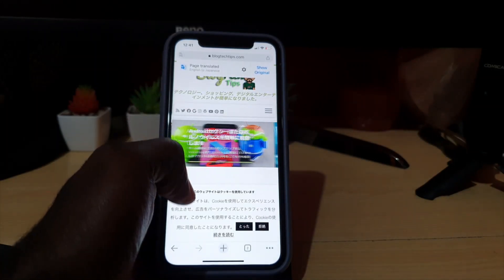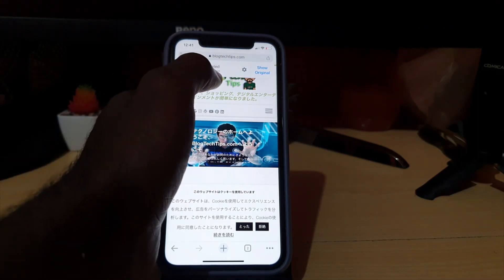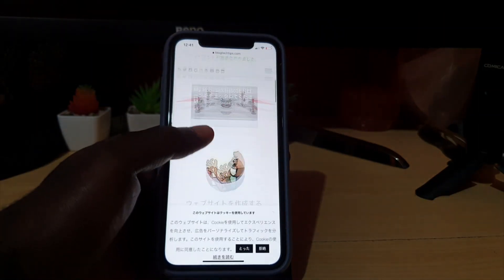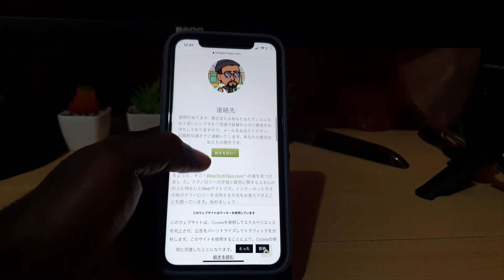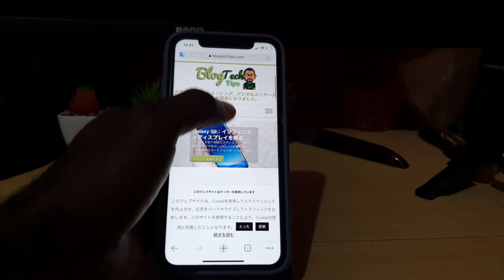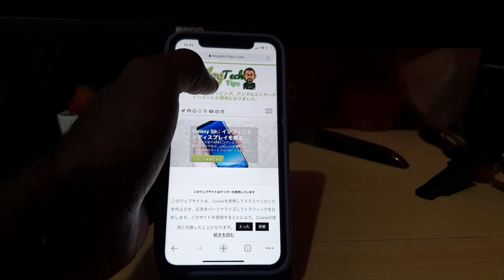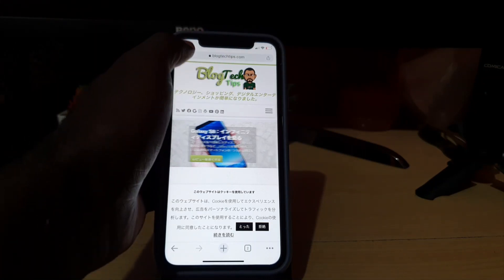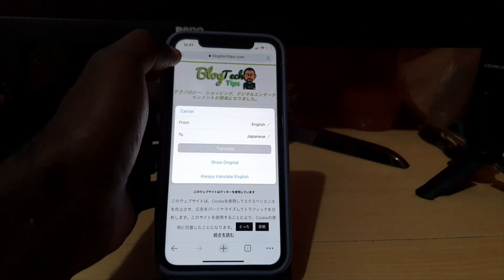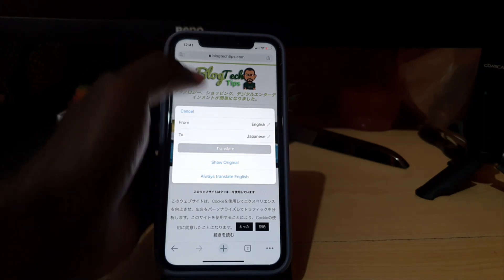I've already set this to Japanese, and you can see here it says 'English to Japanese.' I had this set by default, so you can see it has translated the page into Japanese, which is pretty cool. In case you're not seeing the options, click right here — you should see the translate symbol.